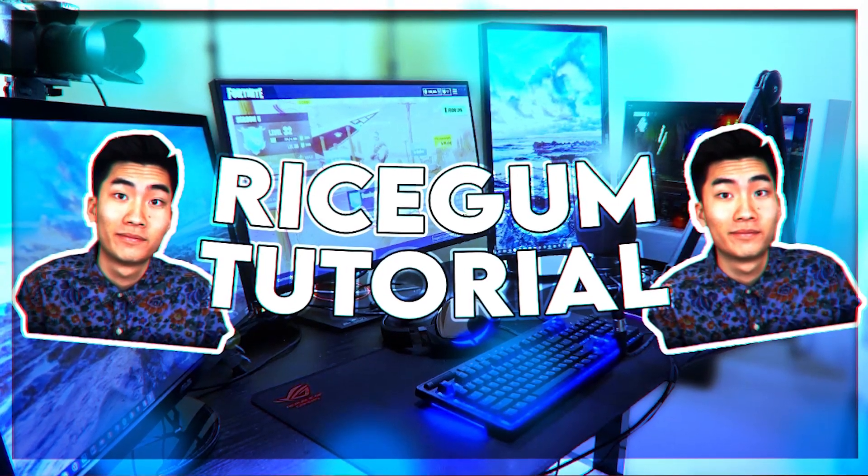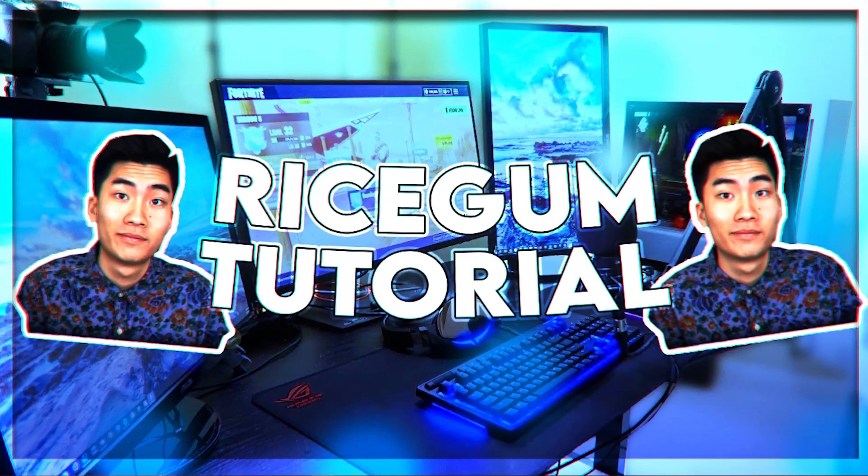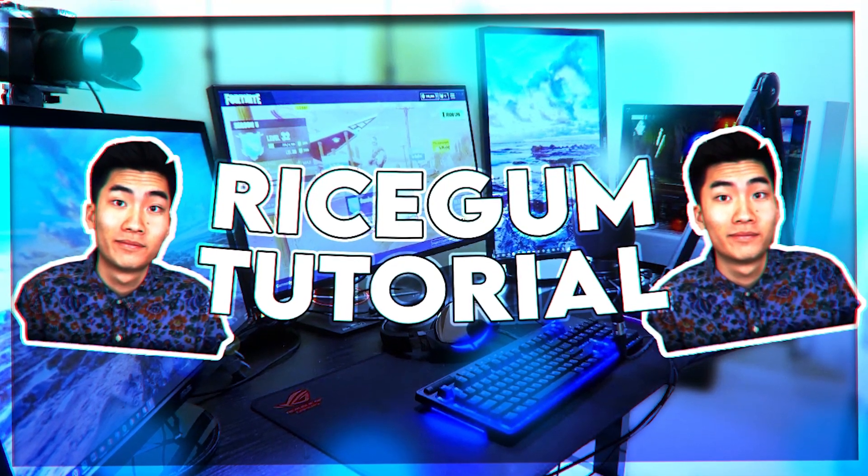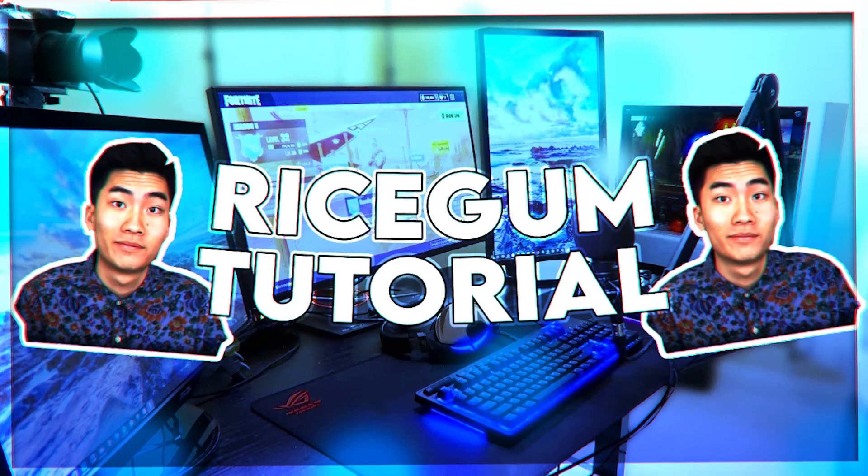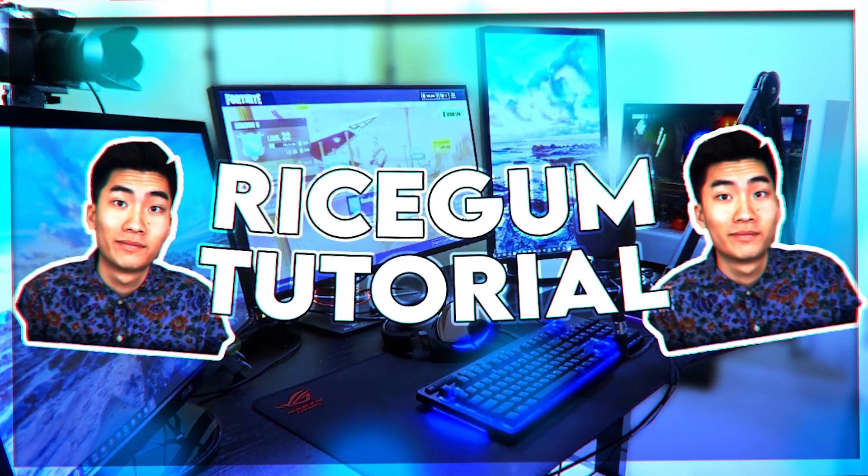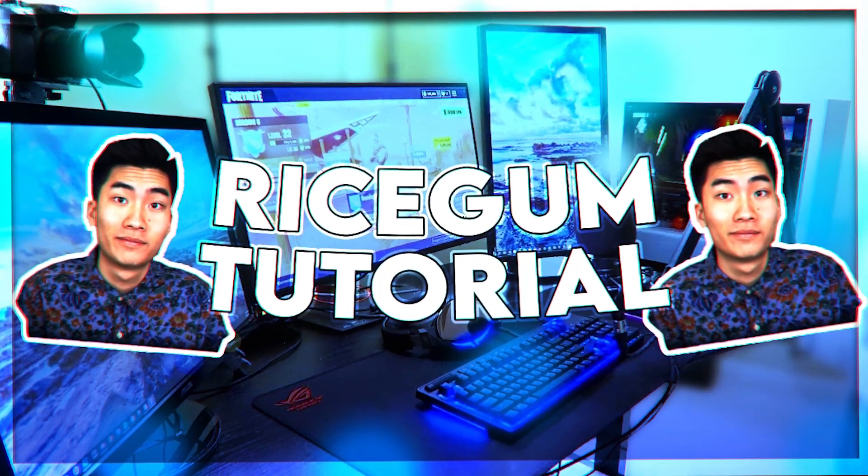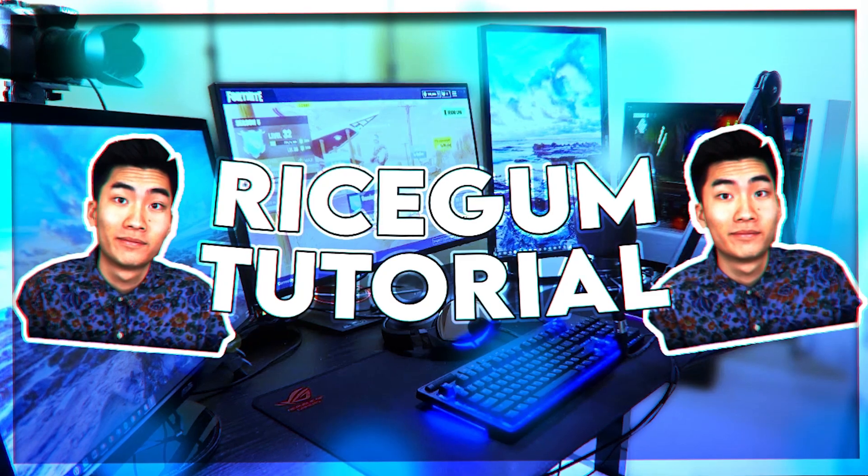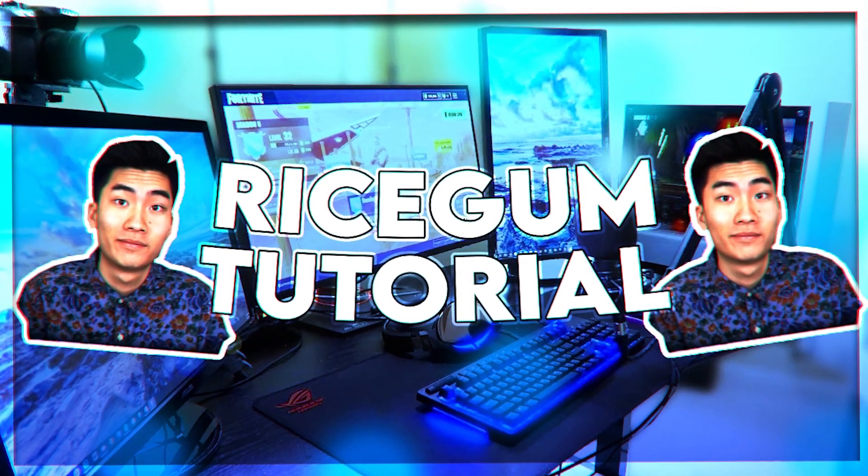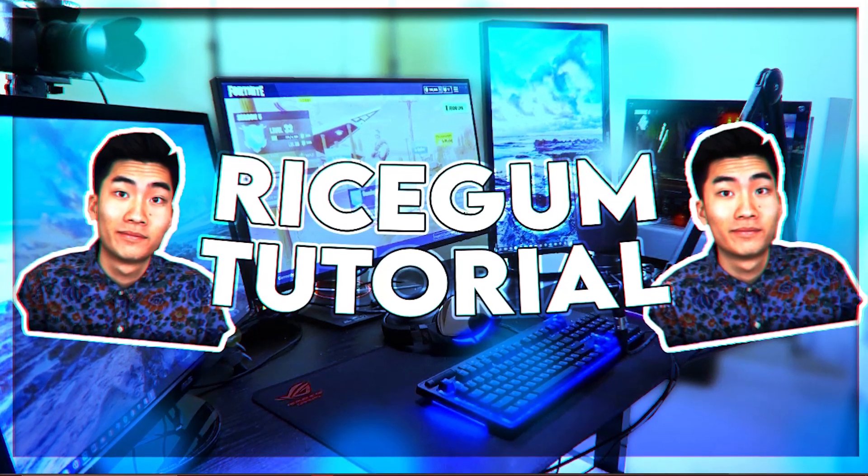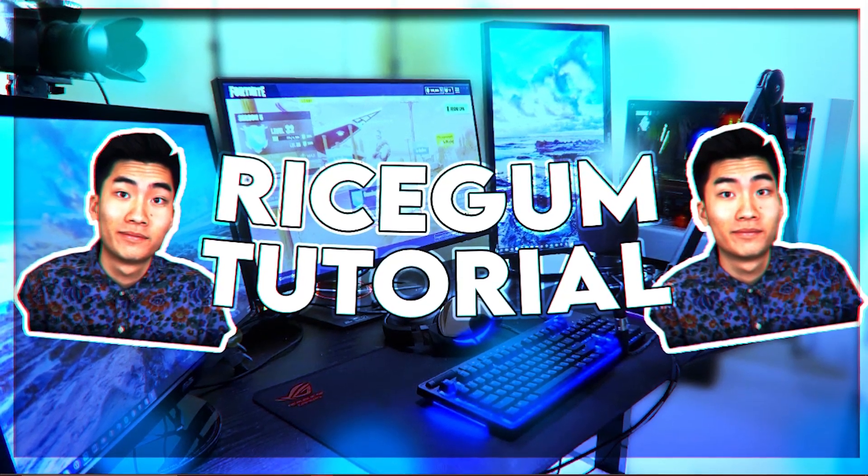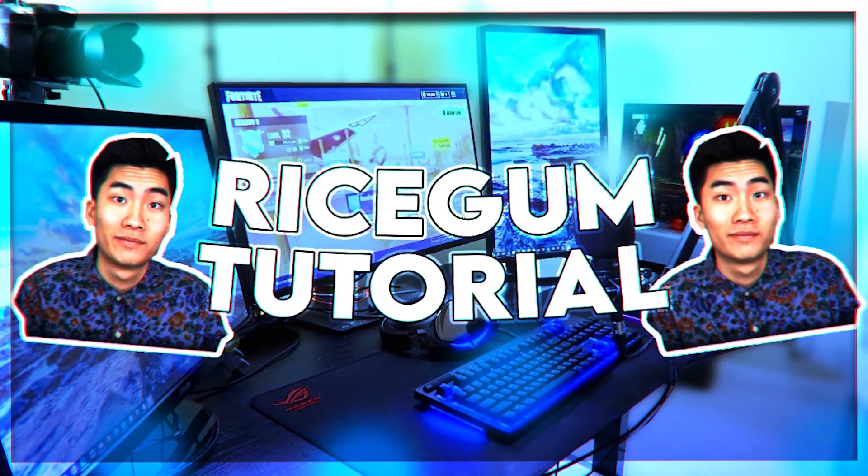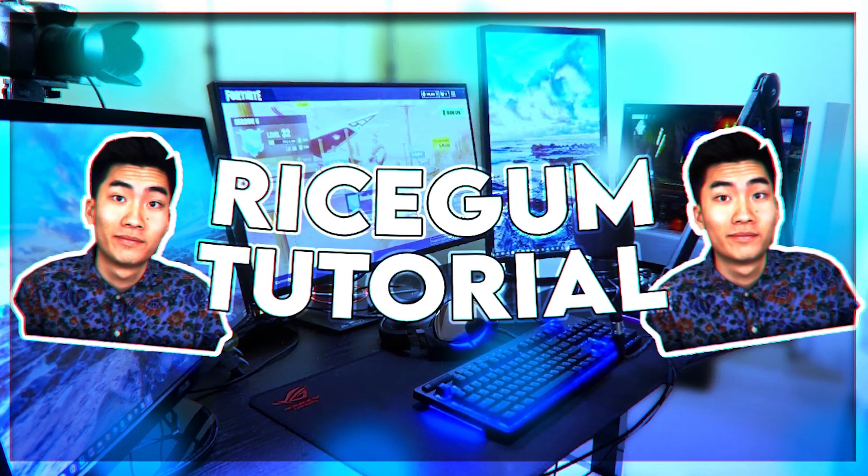What's going on guys, welcome back to another PhotoPea tutorial. I made this video already but my microphone ruined the whole video because it kept popping and stuff, so I have to remake it. In this video I'm going to be showing you guys how you can make RiceGum thumbnails. They're really easy but they look really good, so without further ado let's get started.